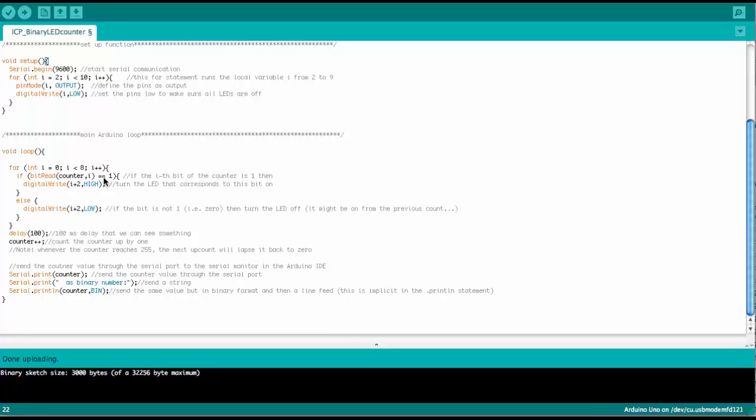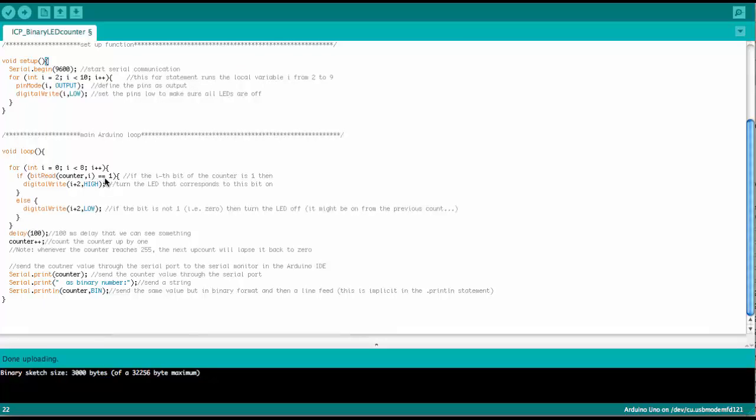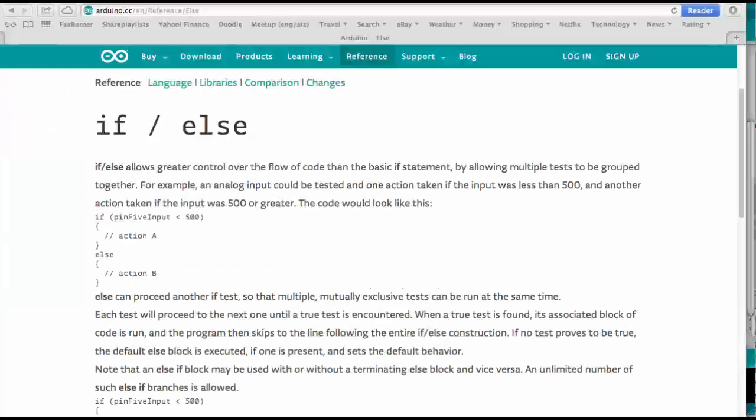And that's the condition here is that this is 1. So the double equal sign is a compare statement. So let's go back to the reference.